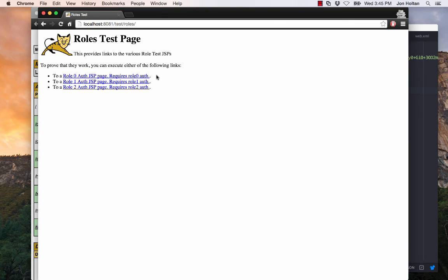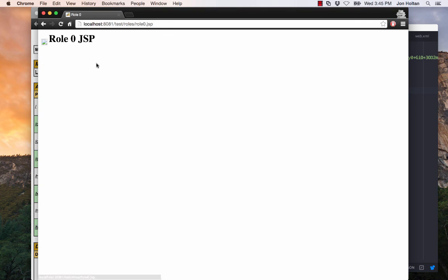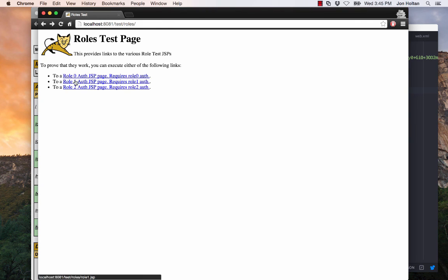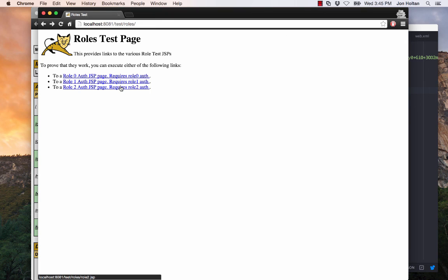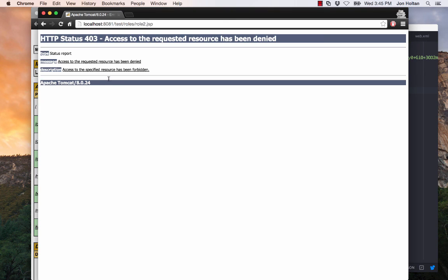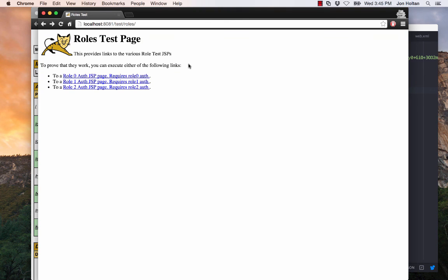We can view the index.html. We can also prove that we have role 0 by going into the role-0.jsp, which we can do. And since we also have role 1 authorization, we can go into role-1.jsp, but since we do not have role 2 authorization, we cannot access role 2. If we try to access the role-2.jsp, we'll be given a 403 access denied. So that basically sums up setting up a Tomcat server with a standalone Keycloak authentication server.